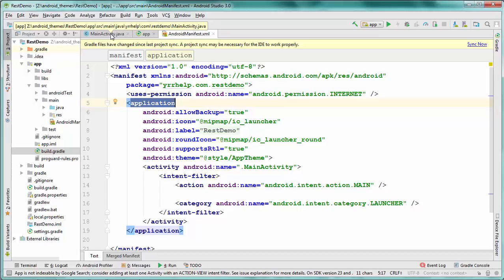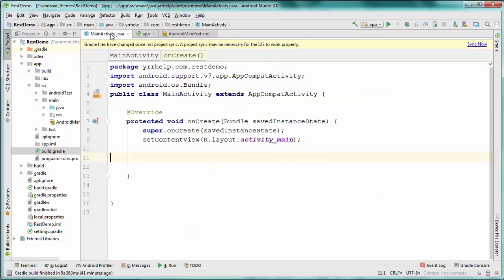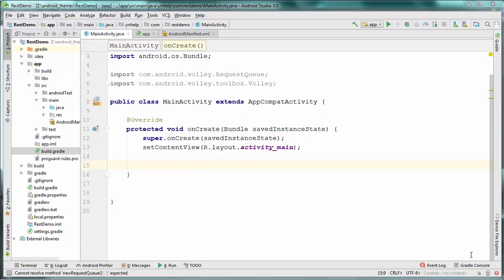Once you're done with those two steps, you can go straight to coding. This is my basic activity — just an empty activity I created freshly. I'm not creating any front-end user interface, so I'm going to straight away load my web service on launch of this activity itself.